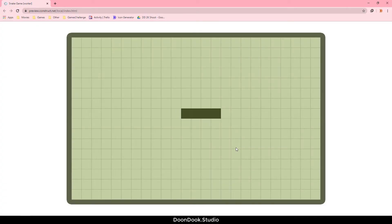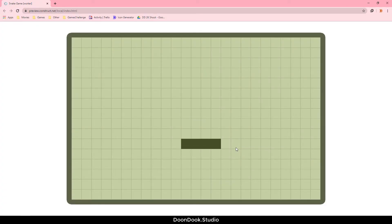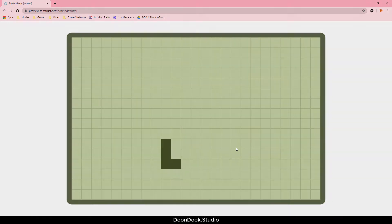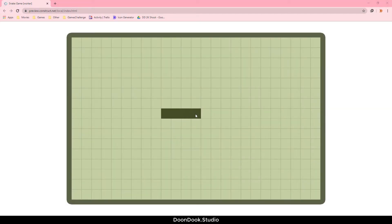Hello and welcome back to the tutorial. In this video I'm going to show you how to move each part of the snake to the position of the next part. For example, when we move the head to the right, the second part goes to the previous position of the head, and so on for each part.